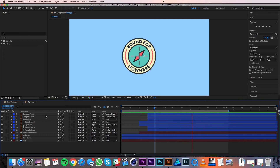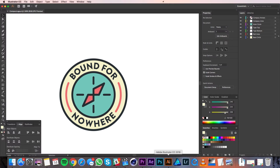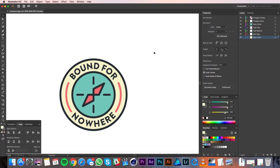I created this logo in Illustrator so I want to hop over into that file to show you some prep work I did to make the process in After Effects quicker and easier. In my file, you can see that I've broken the elements up into different layers. After Effects recognizes layers created in Illustrator, so when I import this file I'll be able to control all these elements individually. So it's really important to separate the pieces of your design into separate layers before you import them.